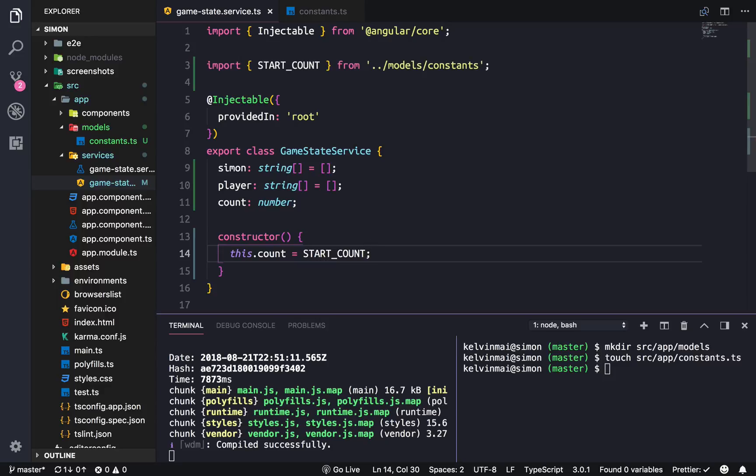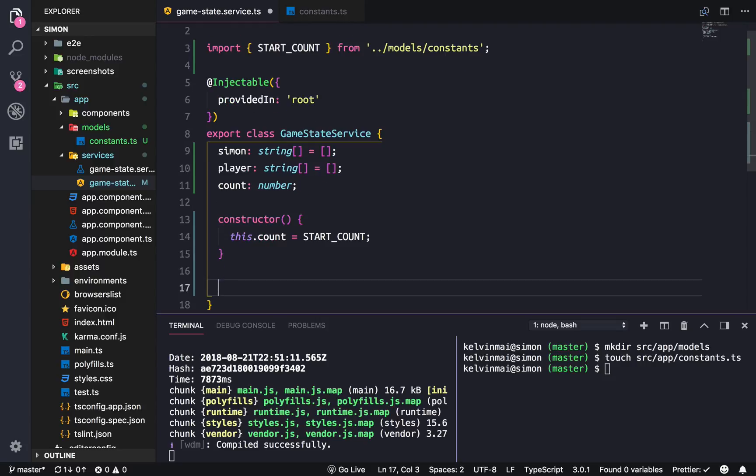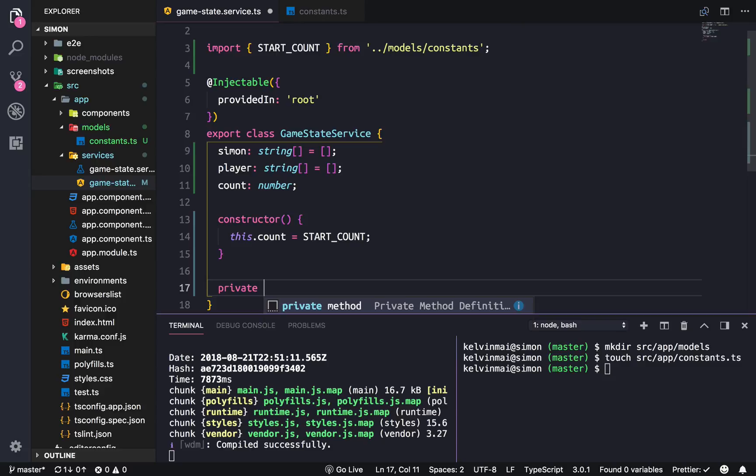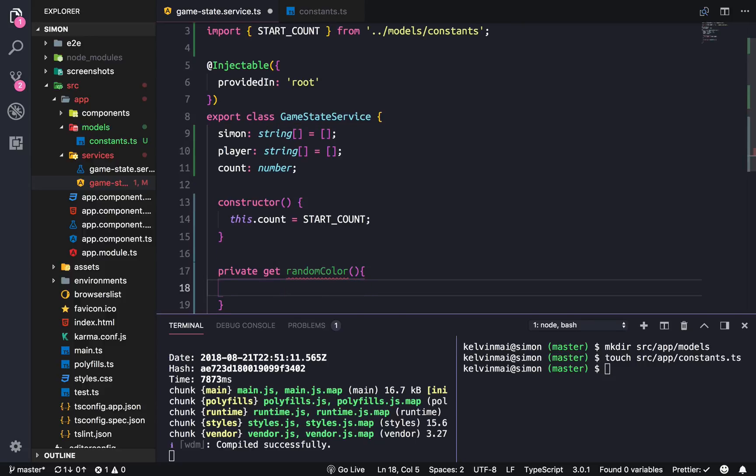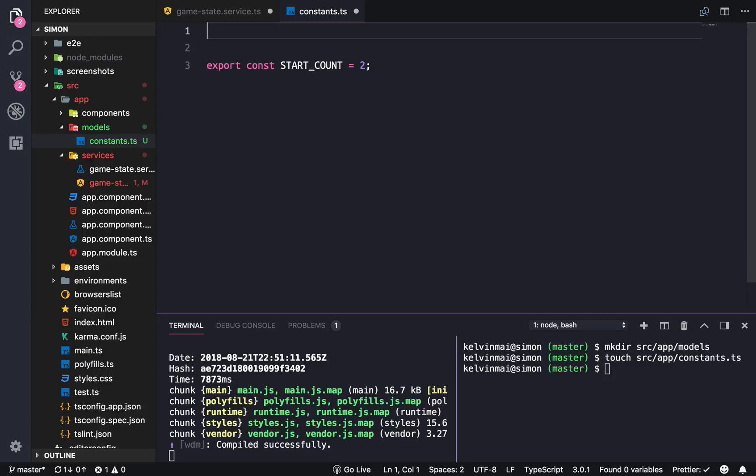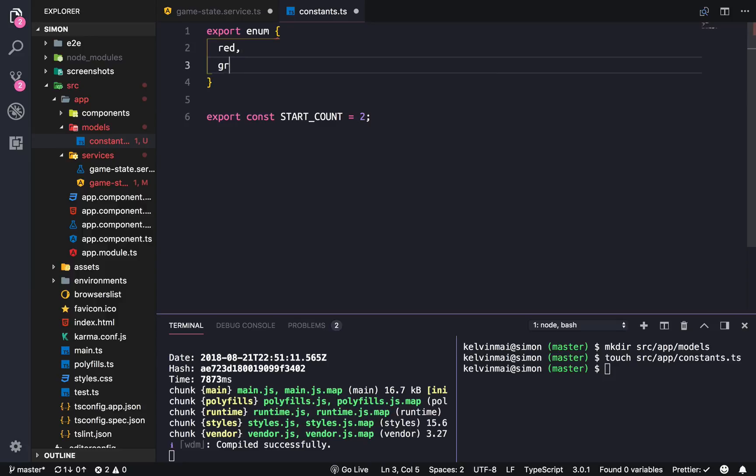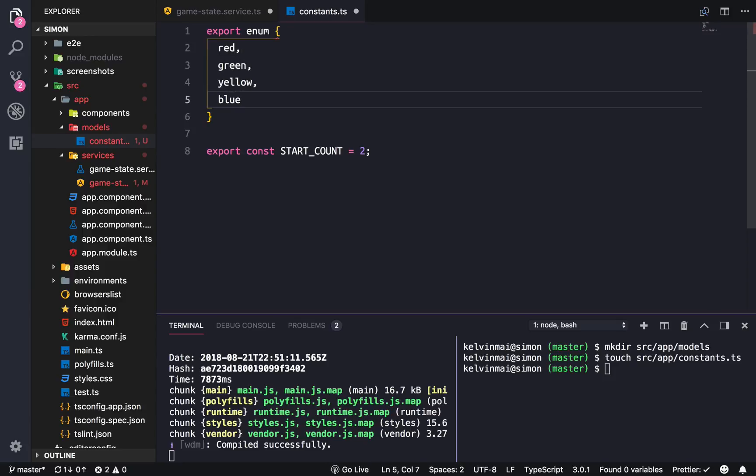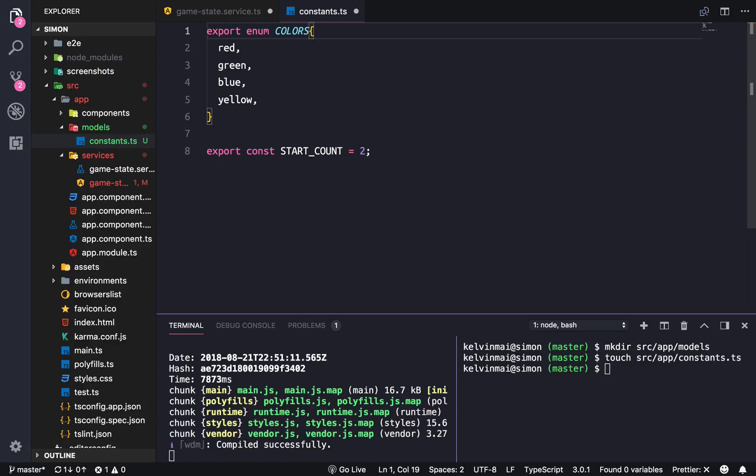Next we need to generate the Simon array. First we're going to make a private variable called randomColor. We need another type, so let's create an enum: red, green, yellow, blue in RGB order. Export enum Colors.